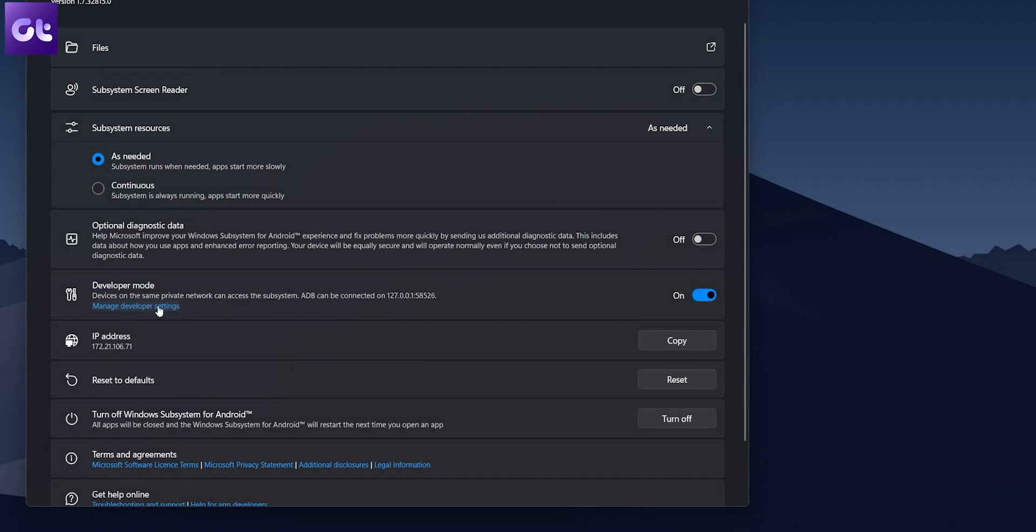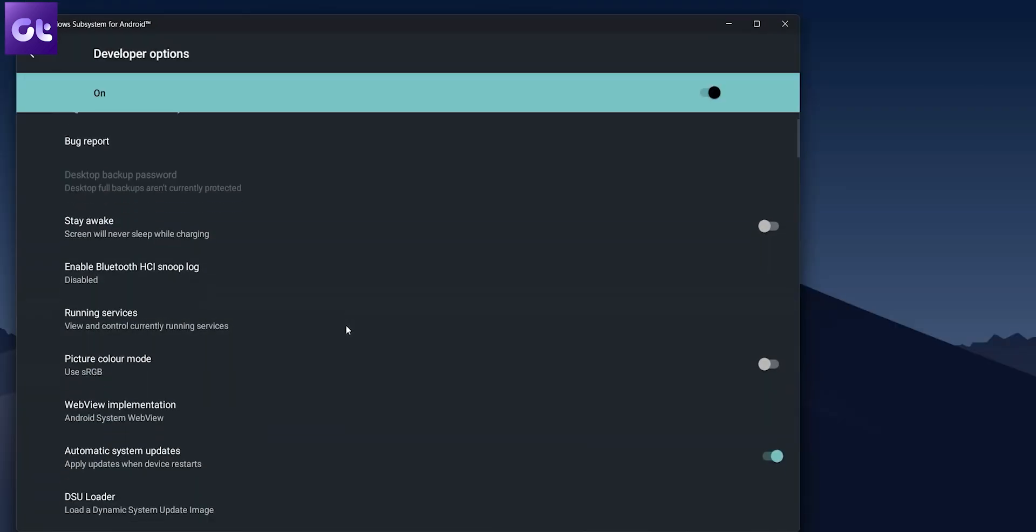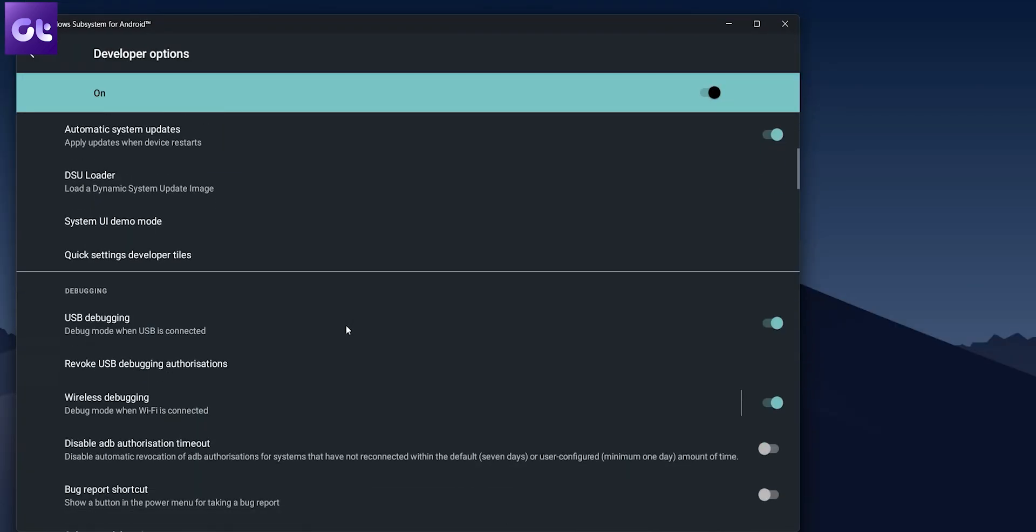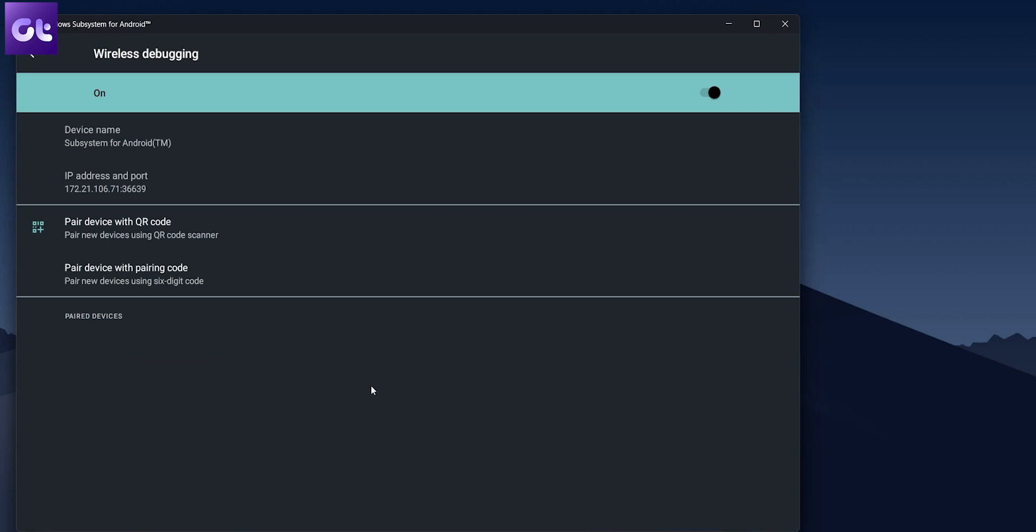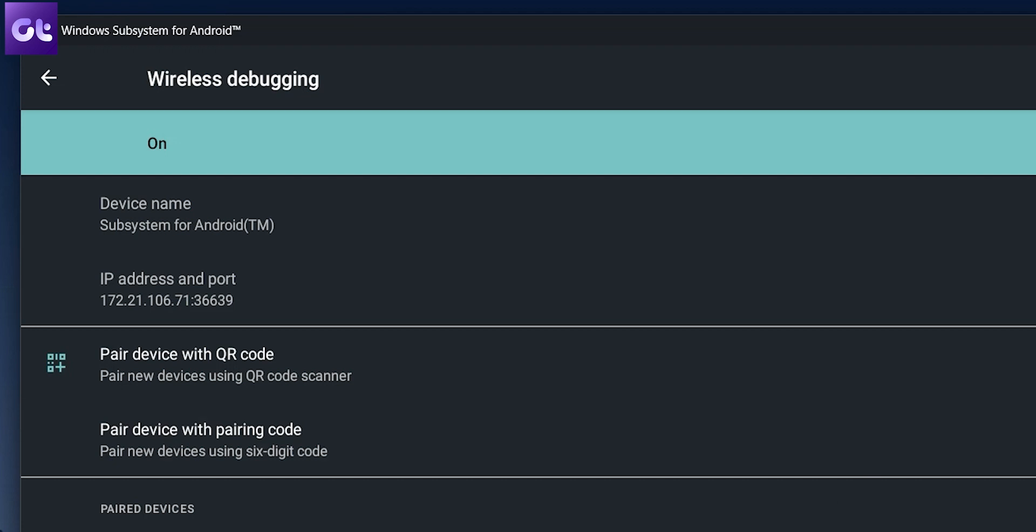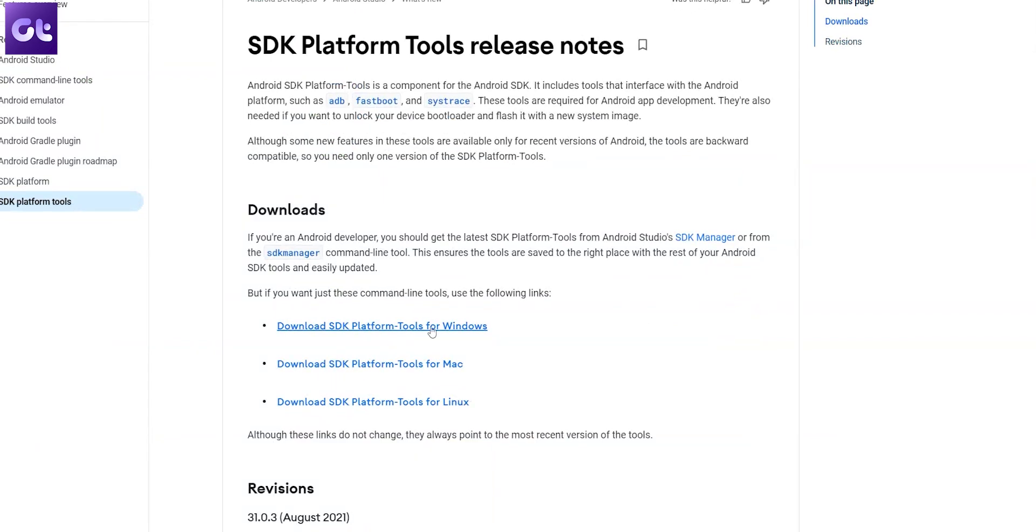Now, click on manage developer settings under developer mode. Scroll down in the developer options menu and tap on wireless debugging. Here, just note down the IP address shown under the wireless debugging settings. You'll need just the IP address and not the port next to it. Once you've noted it down, you can close the window.